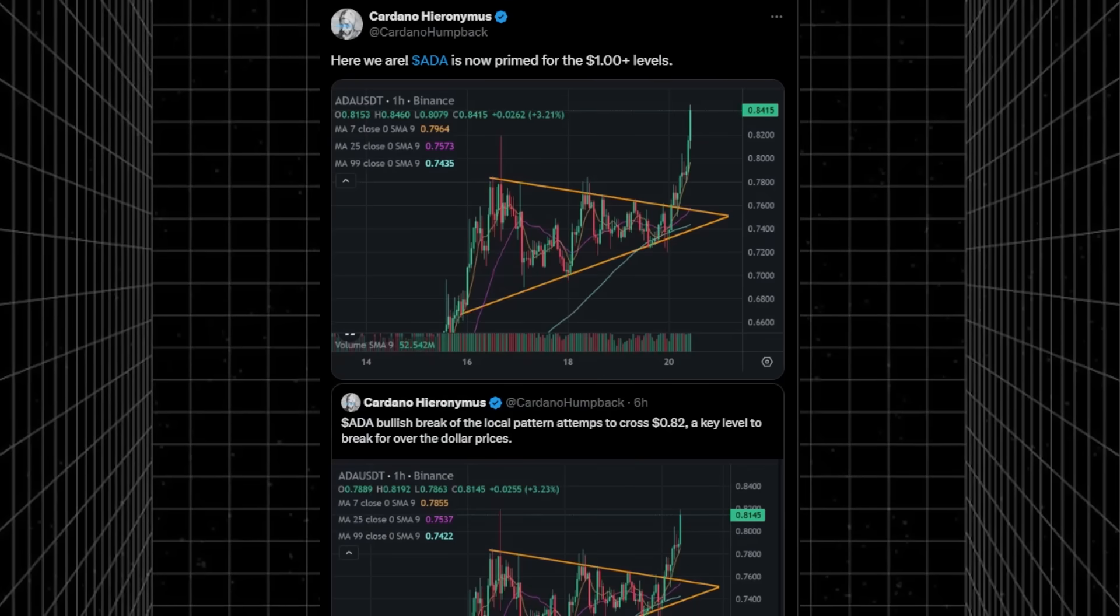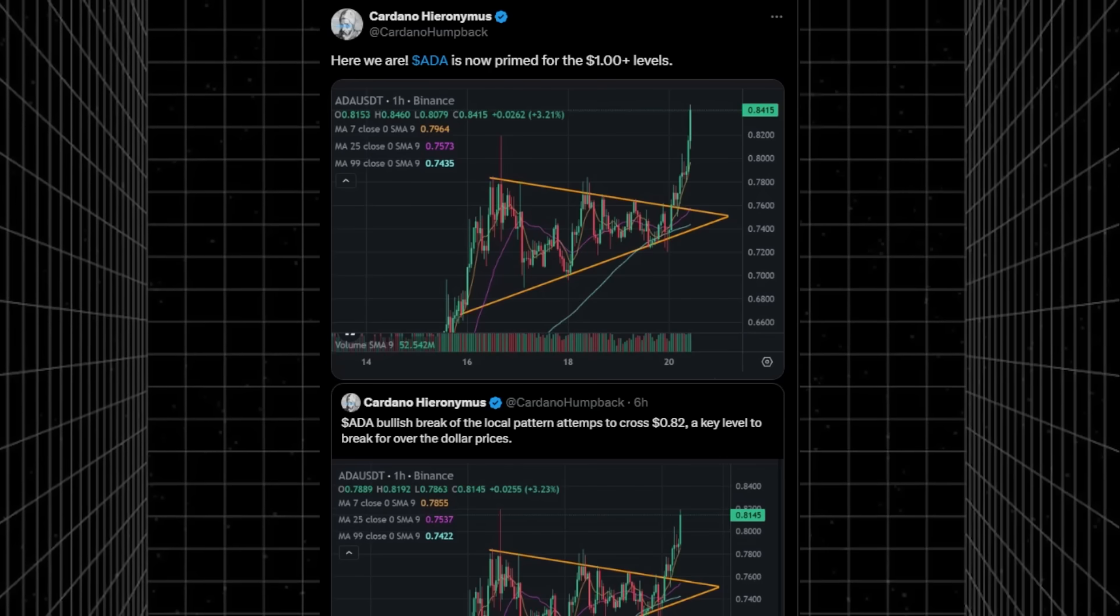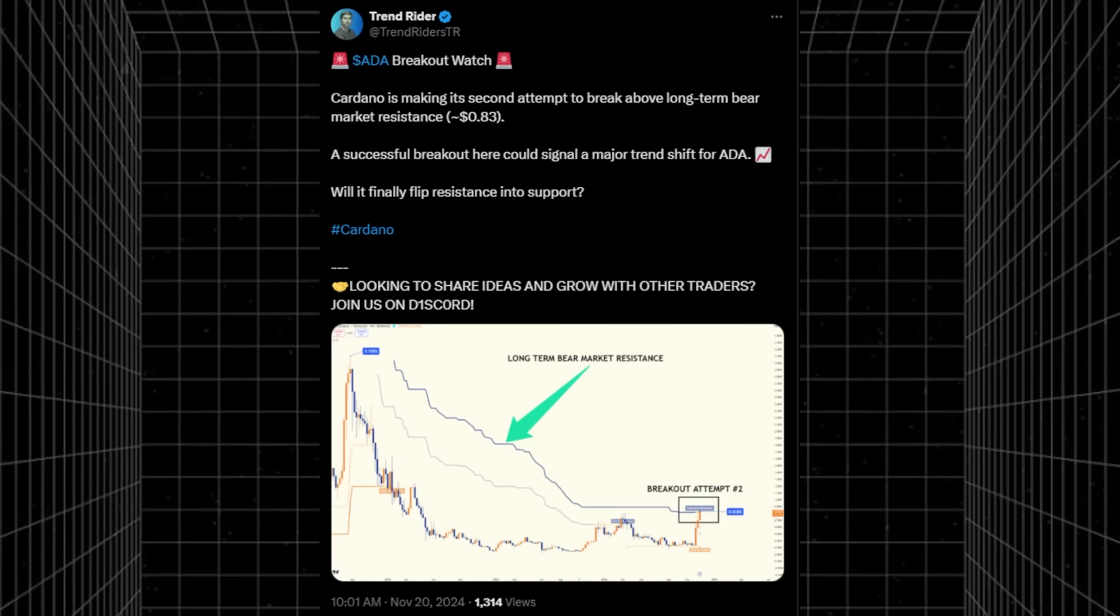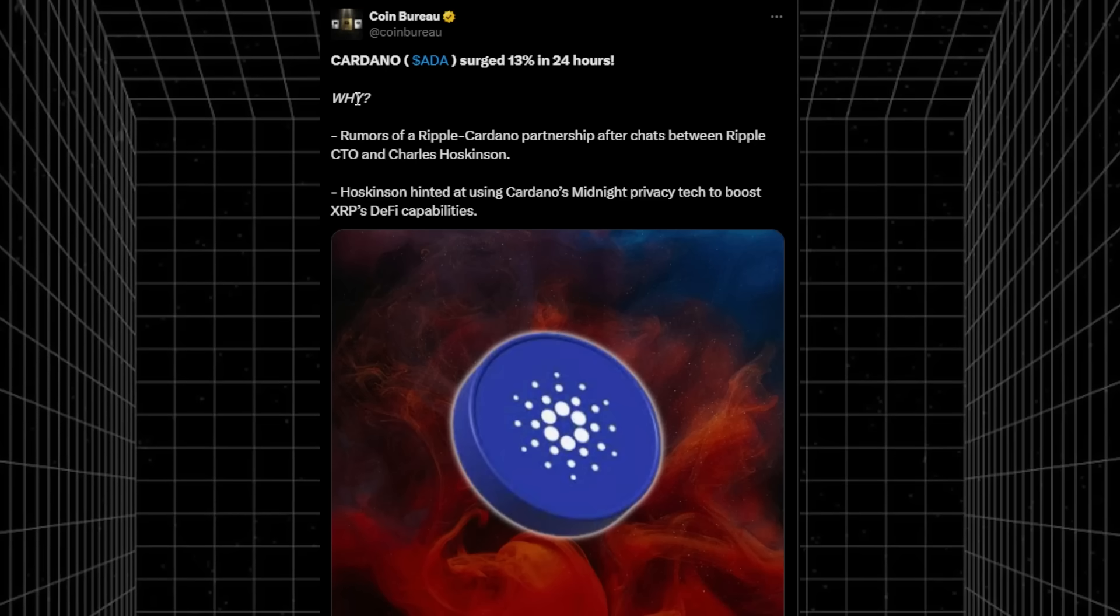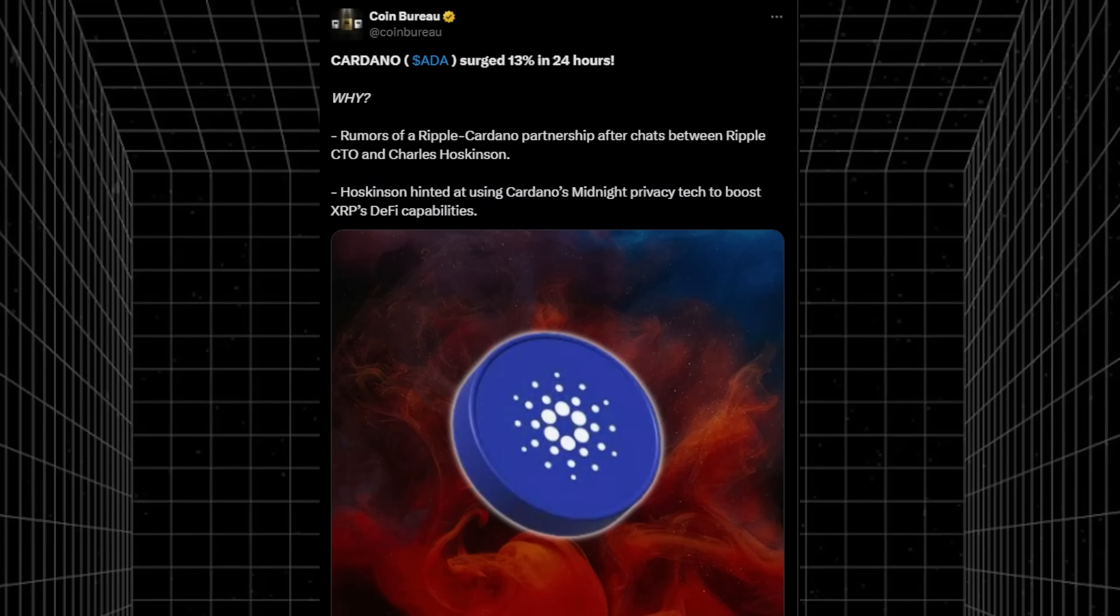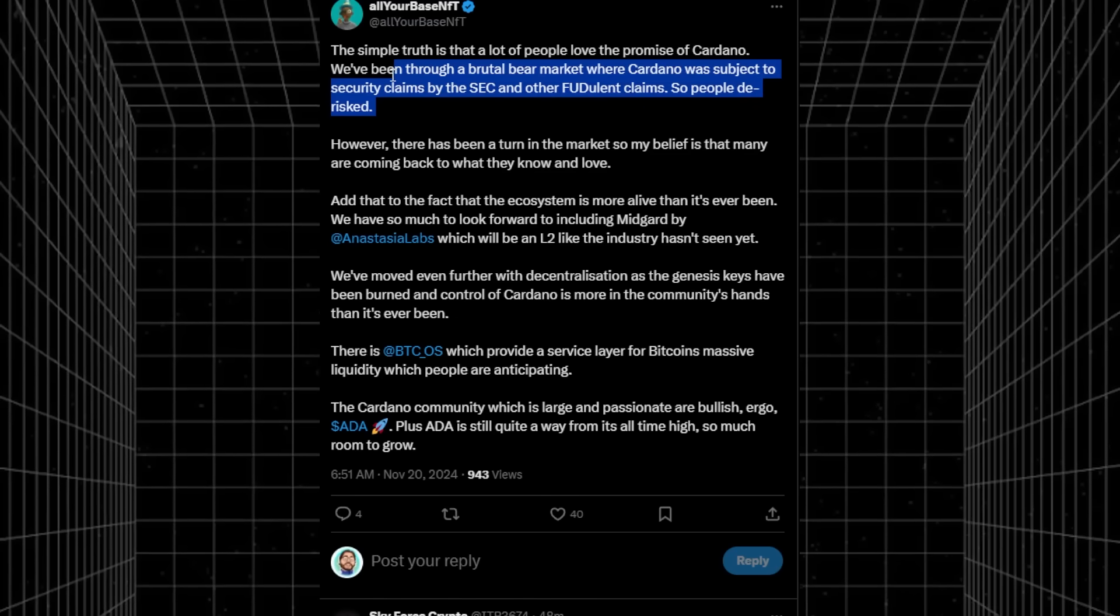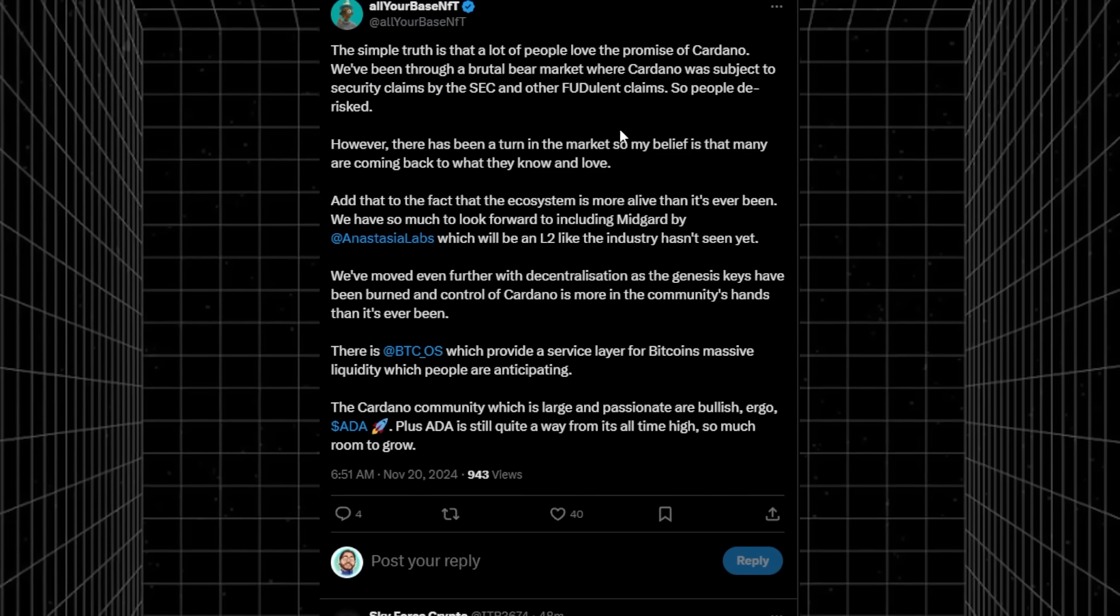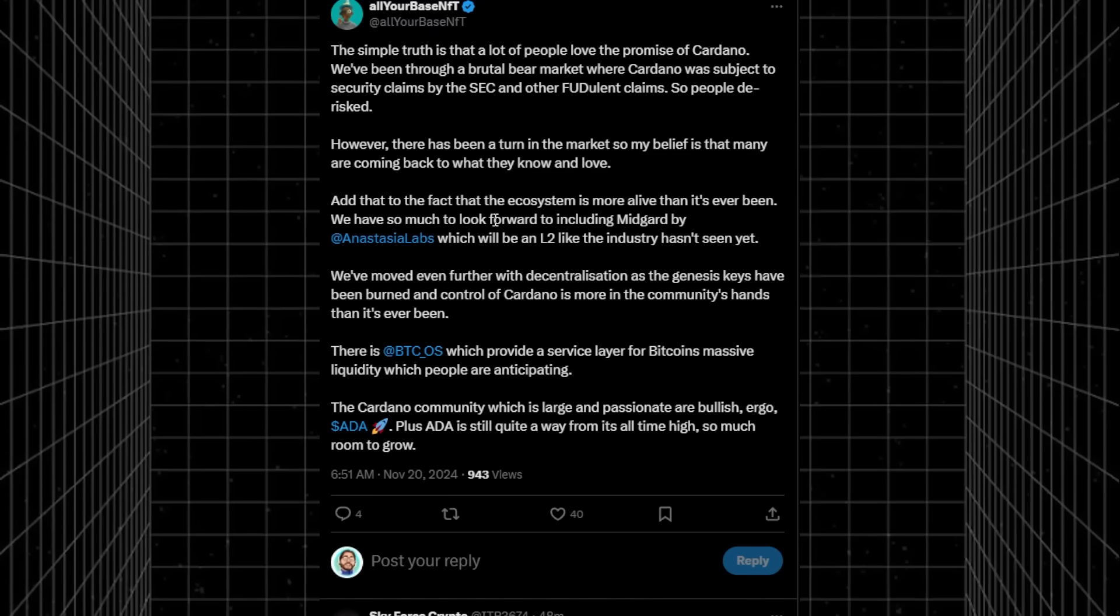We see Cardano Hieronymus on X talking about a triangle forming for Cardano with about a dollar plus break imminent. We're in the middle of the breakout right now. Trend Rider also talking about it making its second attempt above the long-term bear market resistance of about 83 cents. Break above this would be a major trend change. Coin Bureau speculating on why Cardano is surging so much, stating rumors of a Ripple Cardano partnership, and Hoskinson hinting at Cardano's midnight privacy tech to boost XRP. However, a response said the truth is simpler: Cardano and the rest of the crypto market have been through a brutal bear market, and the ecosystem is more alive than ever.